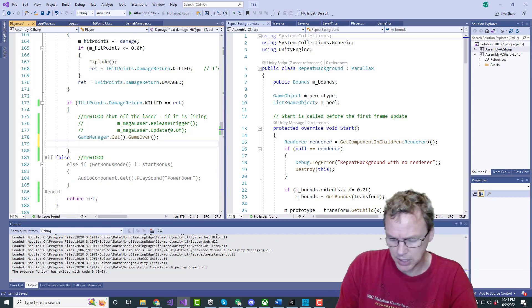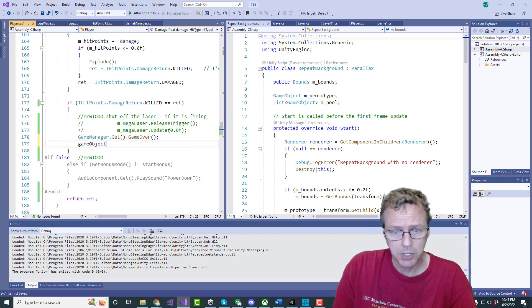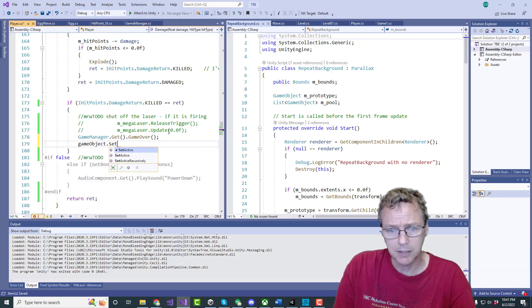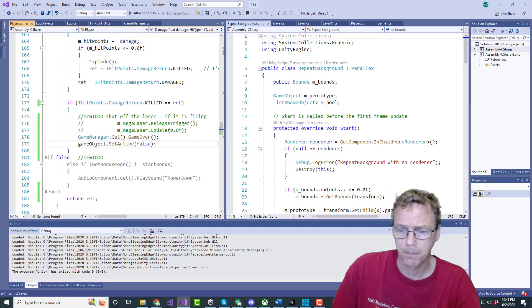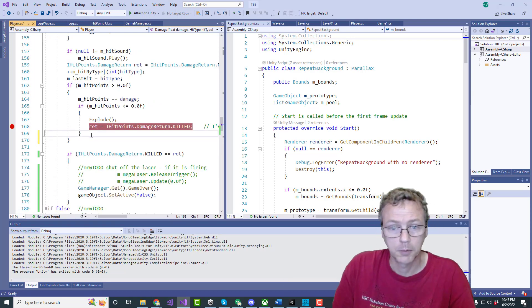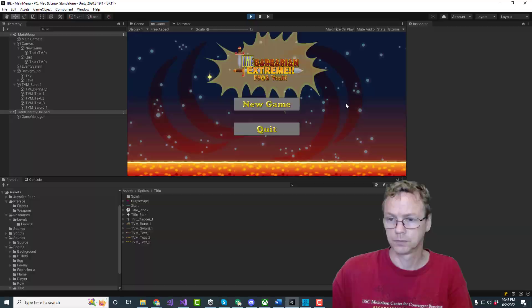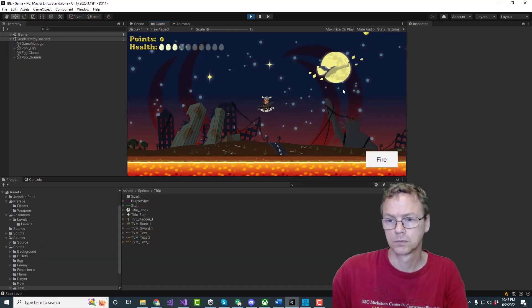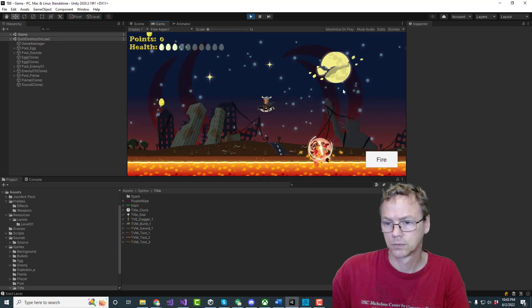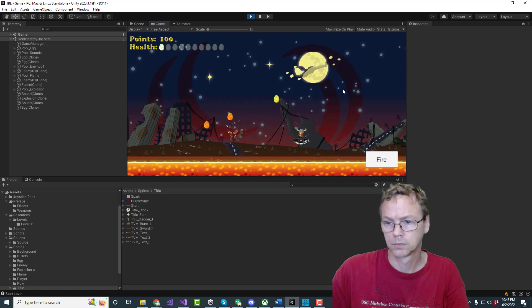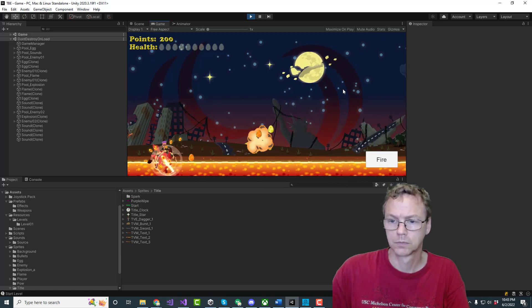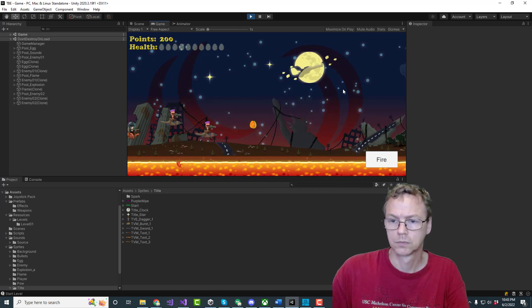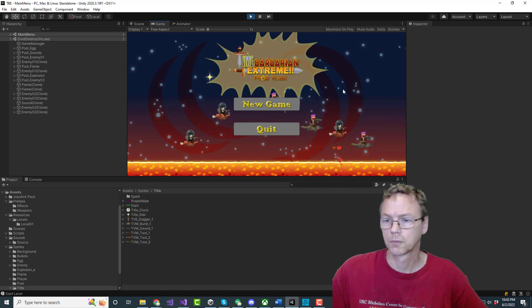Over. Deactivating player game object set active false. Okay.